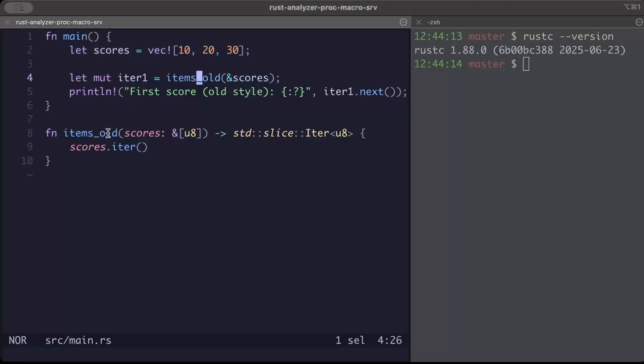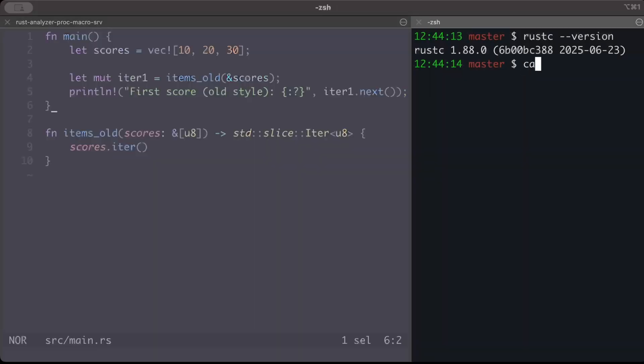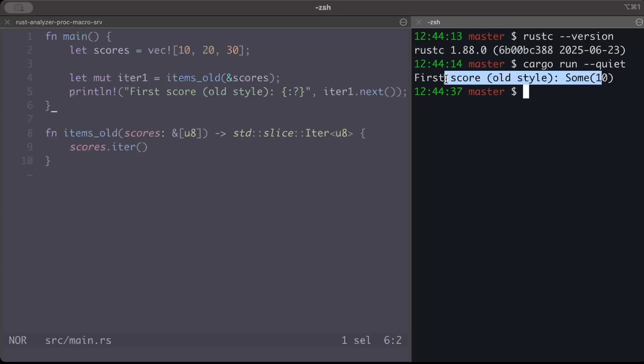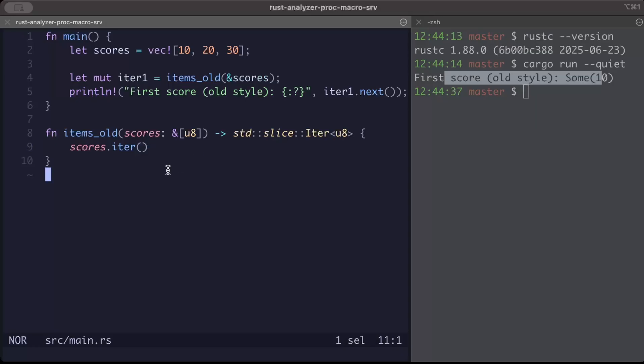And then we have an items_old function which returns iterator, and then we just print the first because we are just printing it once, so it will just print the first. Now if we run this, this would work completely fine without any errors. But if you observe a little, and if you have been working with lifetimes - by the way, if you are new to Rust, lifetimes is something that you should grasp very well, and there are some videos on this channel should be popping somewhere on right top, make sure to click it and watch it.